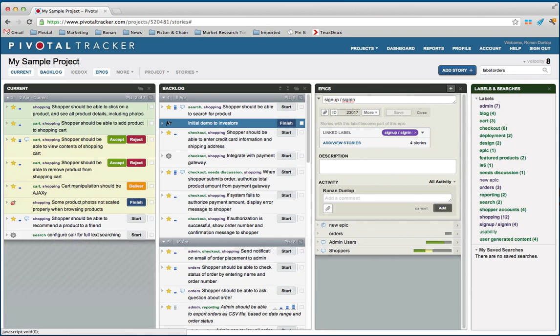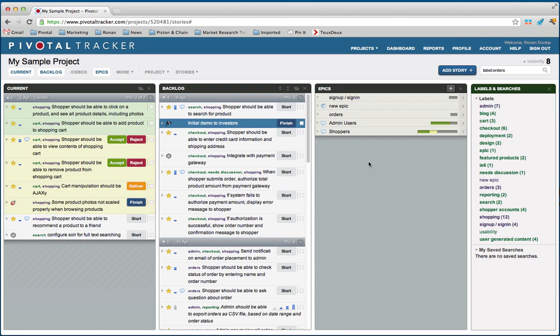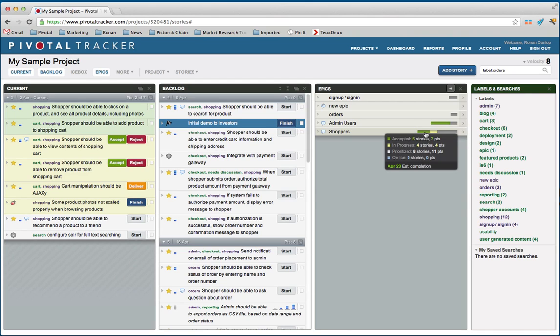You'll also see when you are looking at Epics we've got this great progress bar. In this case, the shopper's Epic which has conversation also has a portion of its work already done. If you can see this on your computer screen in this video, you'll note that this has seven accepted points and five stories, four points in progress, and eight stories are prioritized but work hasn't started yet. This also gives us an estimated completion date based on your iterations of April 23rd.